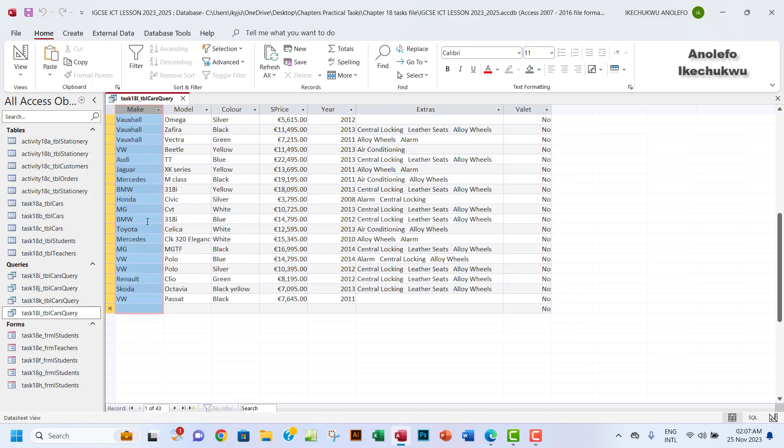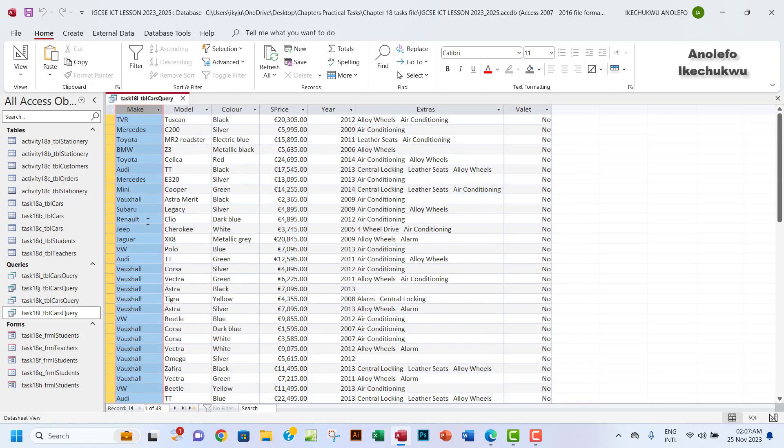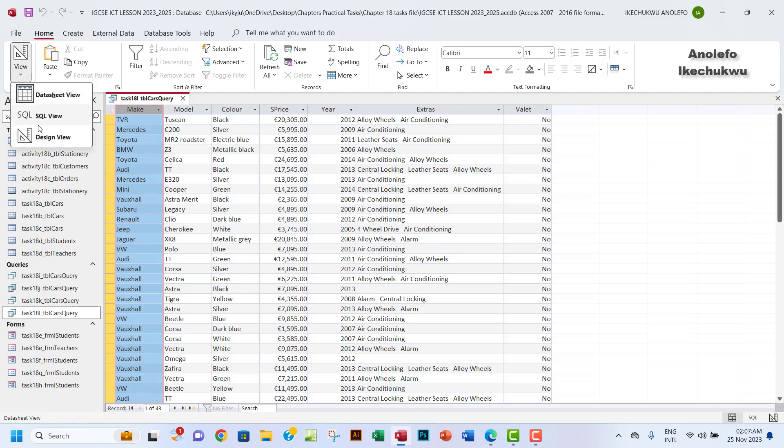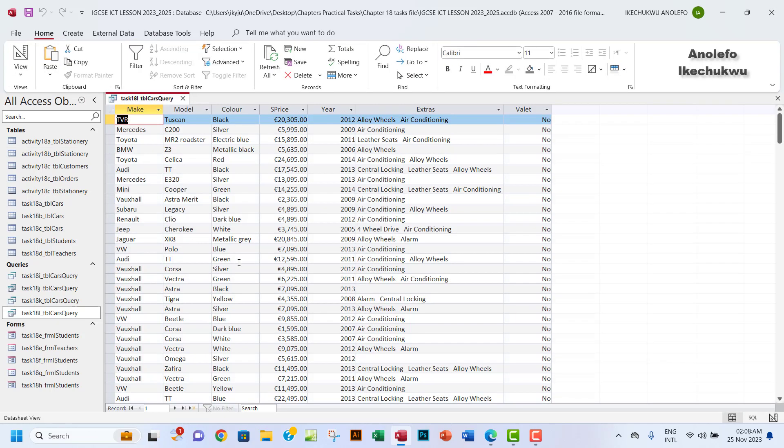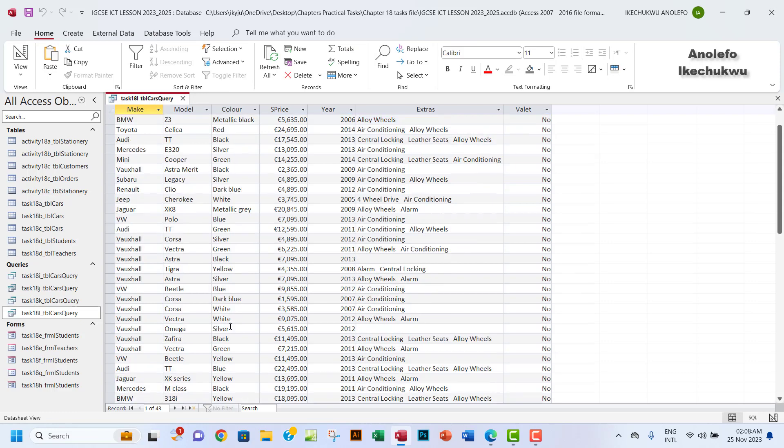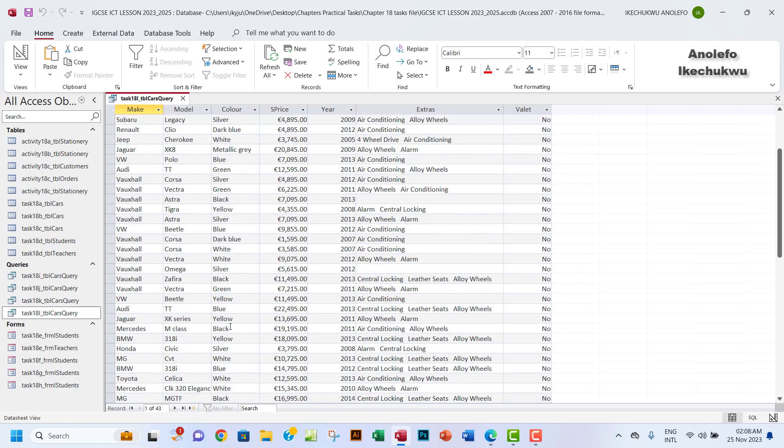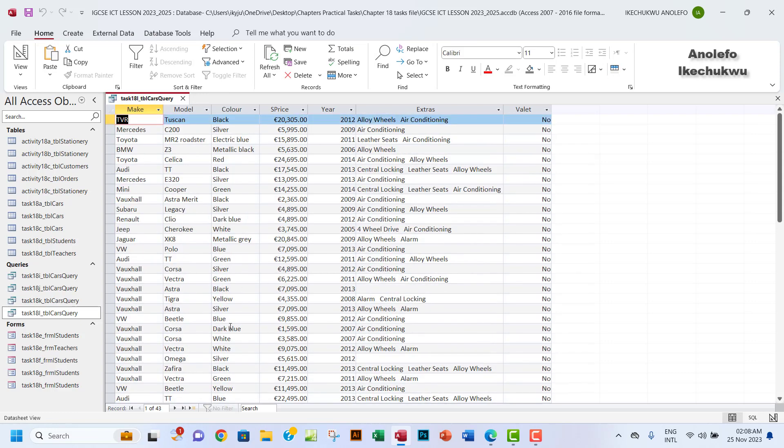So that's how you can do that. Another way you can actually do this is to instead of having 'not Ford' here, you can put 'not equals to Ford', like that. Not equals to is actually the less than and greater than sign. I can run that and it will still give me the same number of records, which is quite correct.